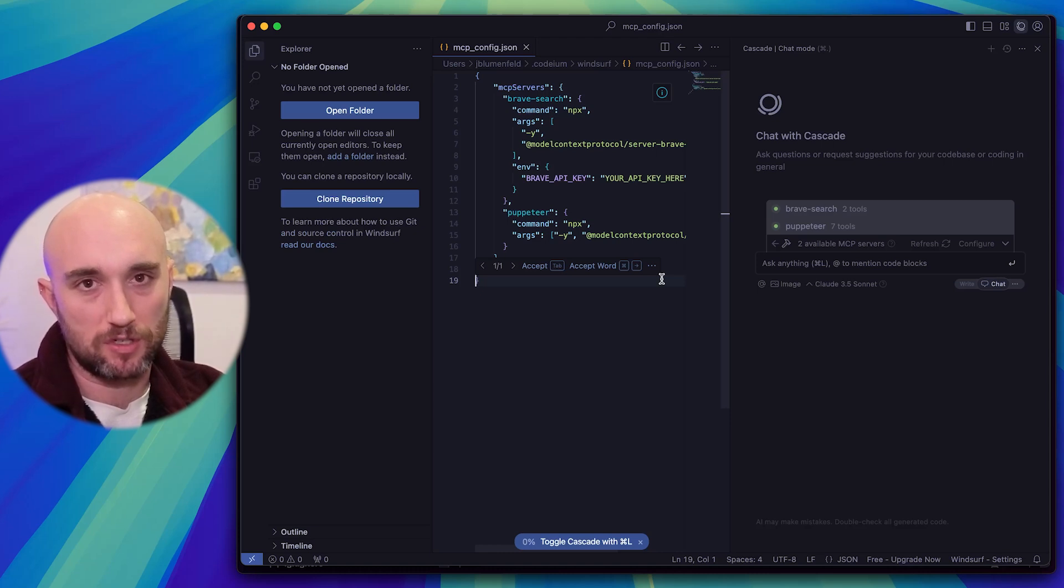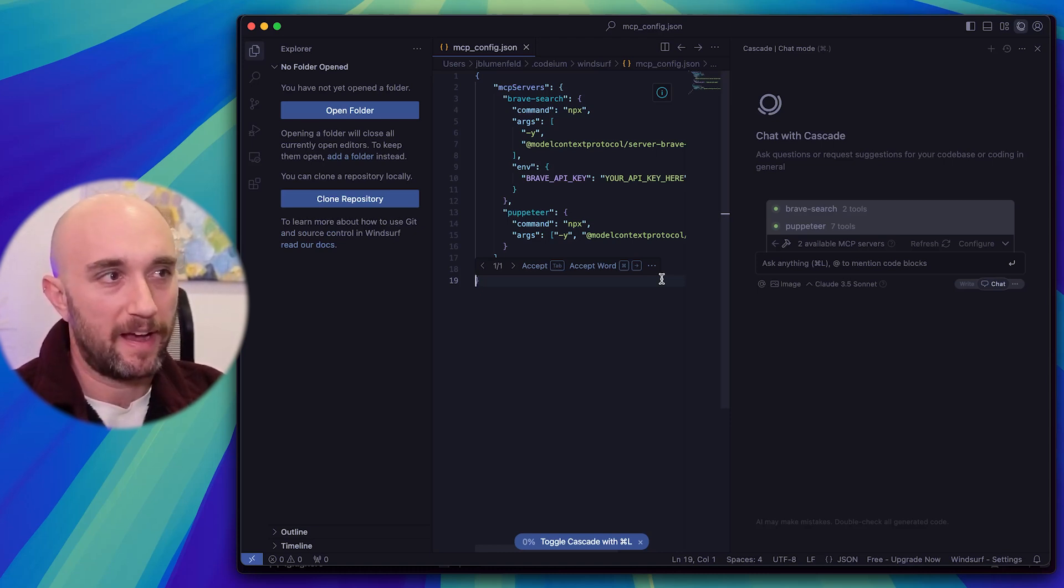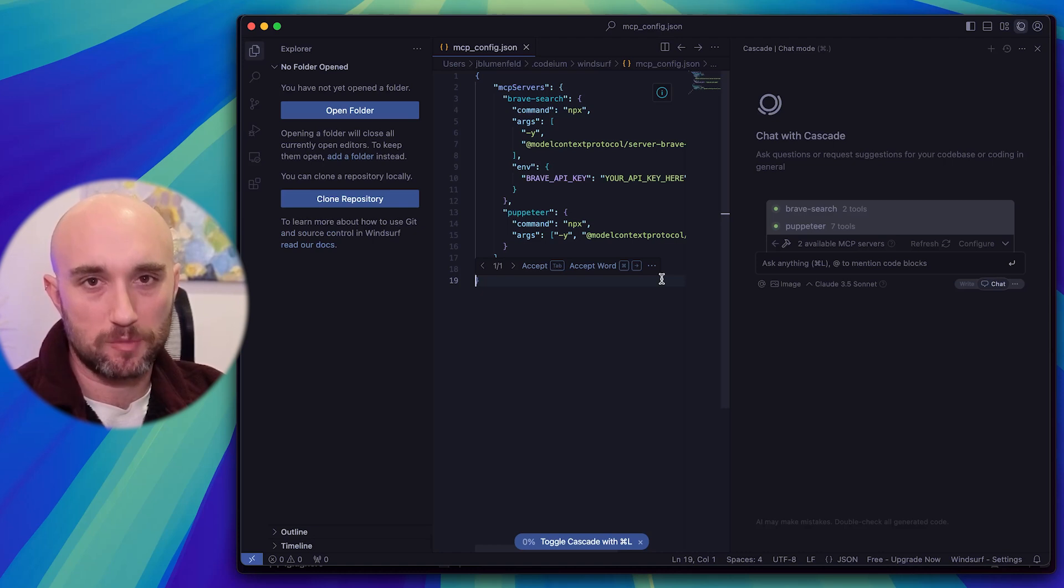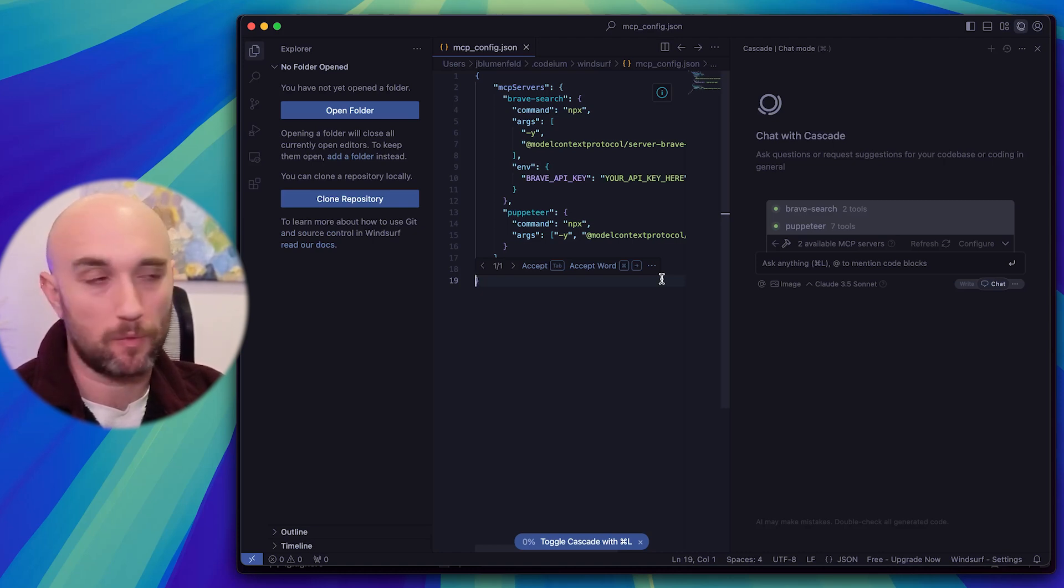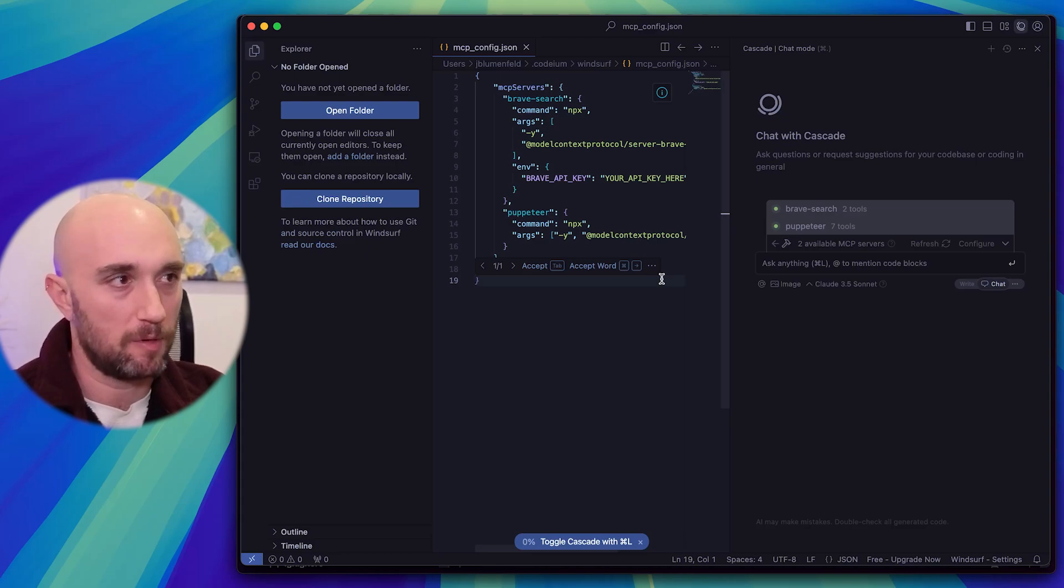The reason I don't suggest using MCP servers yet with Windsurf is because it's a bit buggy. I added these servers before, and then my Windsurf just stopped working. So I deleted them, but I'm sure even probably by the time this video comes out, it won't be a problem anymore.